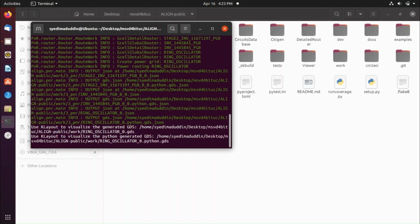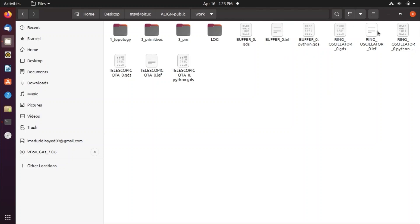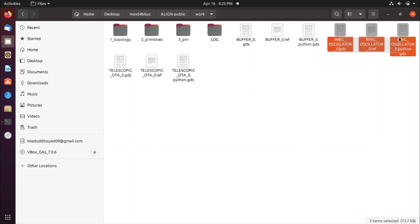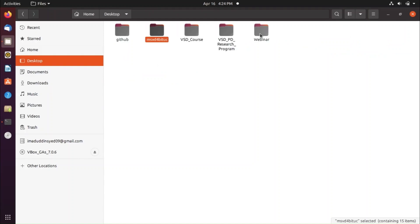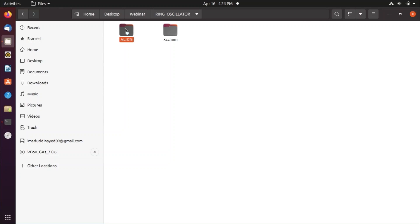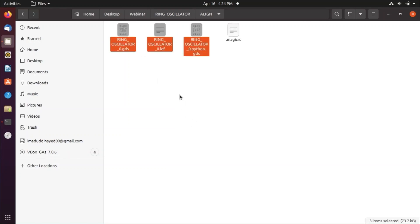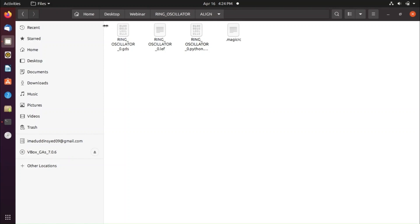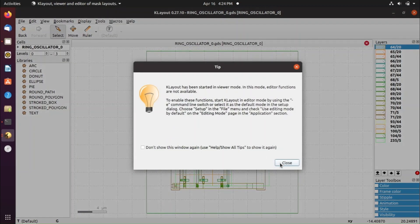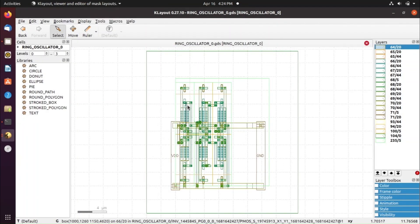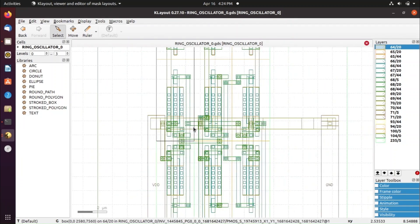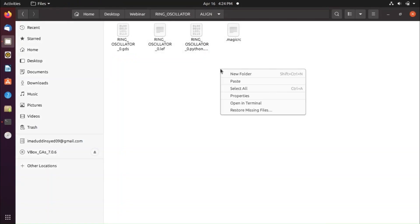The tool will take some time to run. Once complete, go to your work folder and you will find three output files: ring_oscillator.lef, ring_oscillator.gds, and a Python-generated .gds file. Copy these files into the ring_oscillator/align folder. Open the GDS file in KLayout to see the ports and layout.